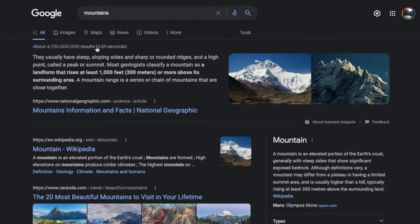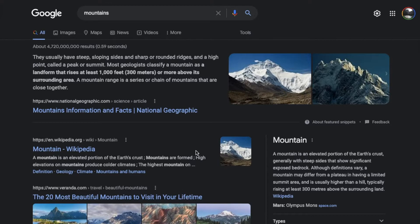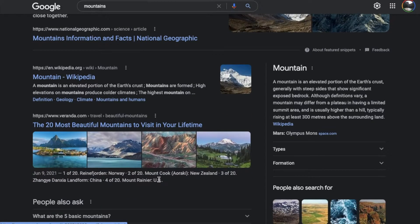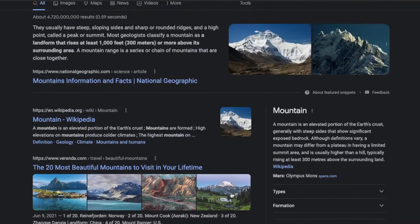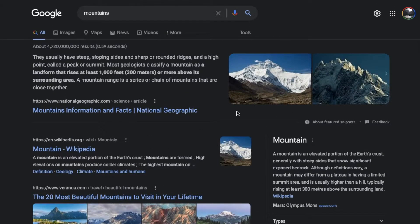So I've got another tab open where I've just searched for mountains. As you can see, some pictures of mountains have come up. So maybe you're interested in what this mountain is, what its name is, and we have the ability to search this now.